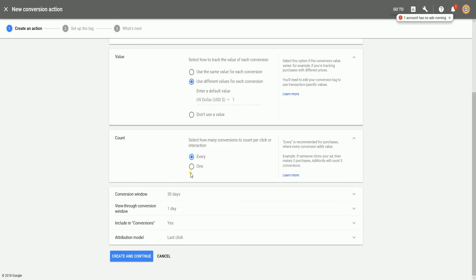So once everything is selected, click the create and continue button.